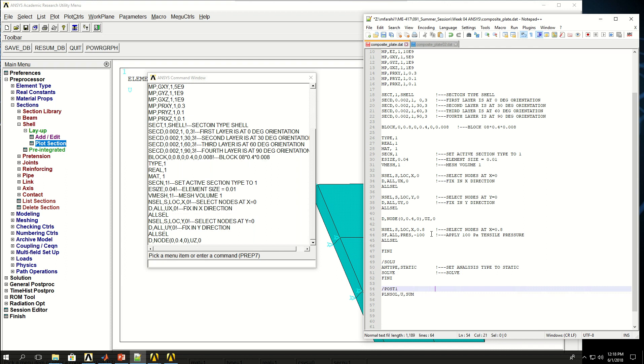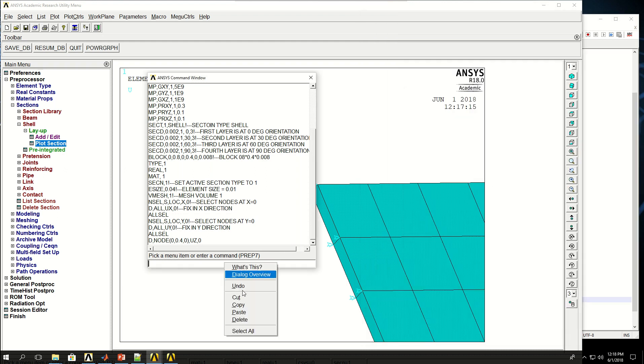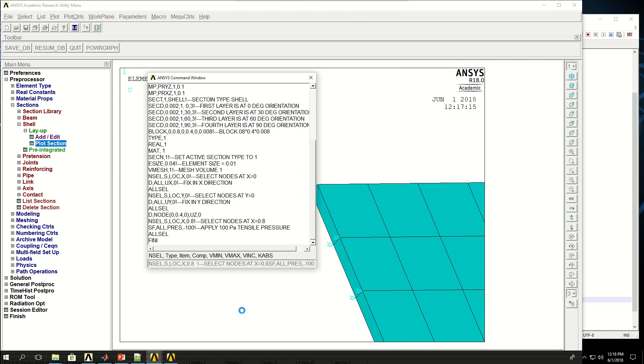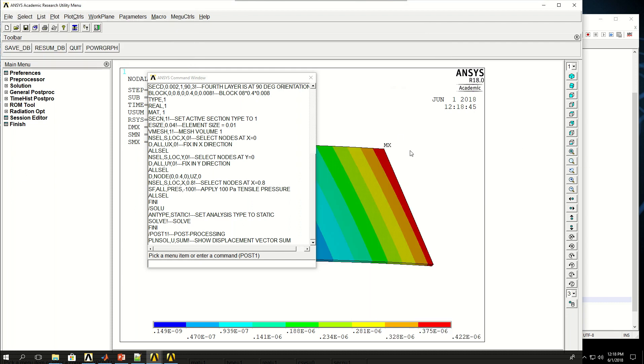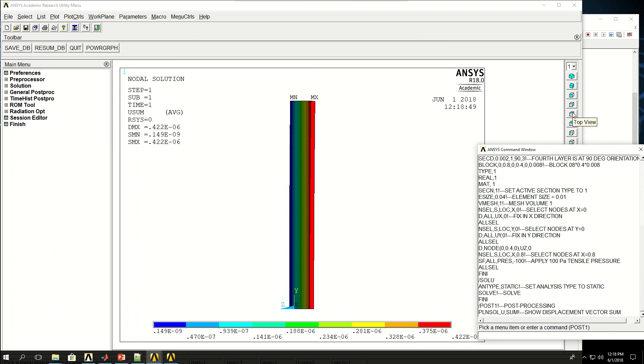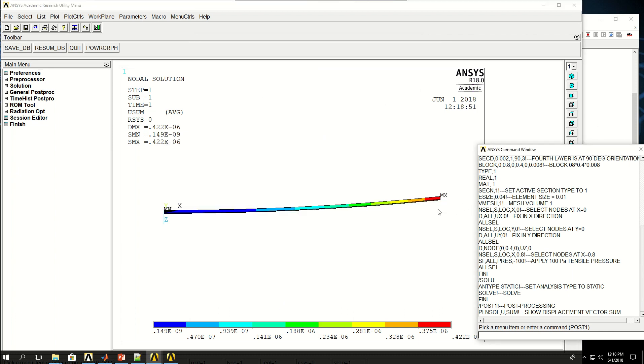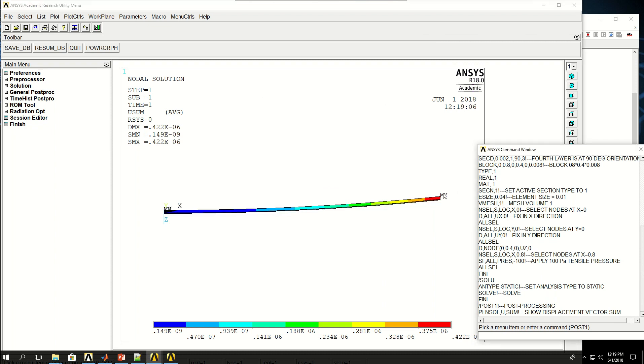Finally, start post-processing and show displacement vector sum. If I copy everything from here all the way to post-processing and paste it there and wait for the solution, the solution is done. If I zoom out to see everything and look at it from this side, we can see that with the tensile pressure, the composite plate which has unsymmetric stacking of laminates has bent.